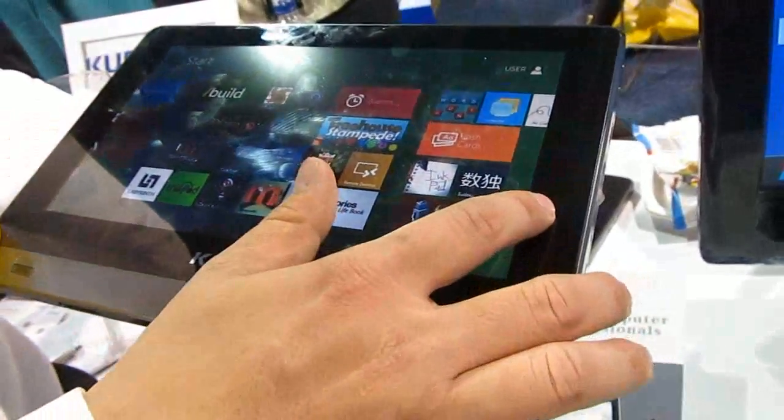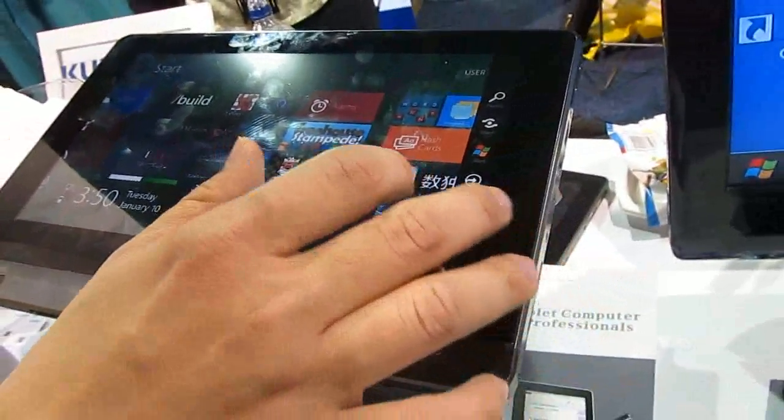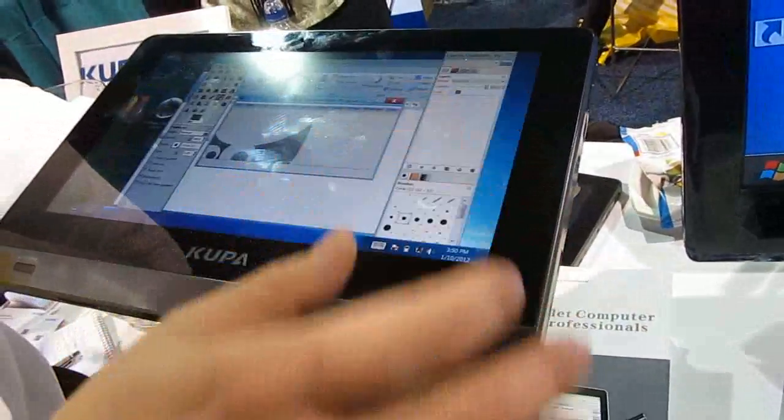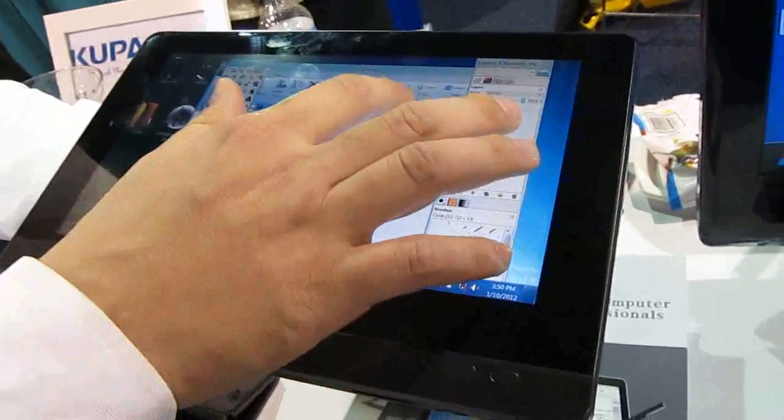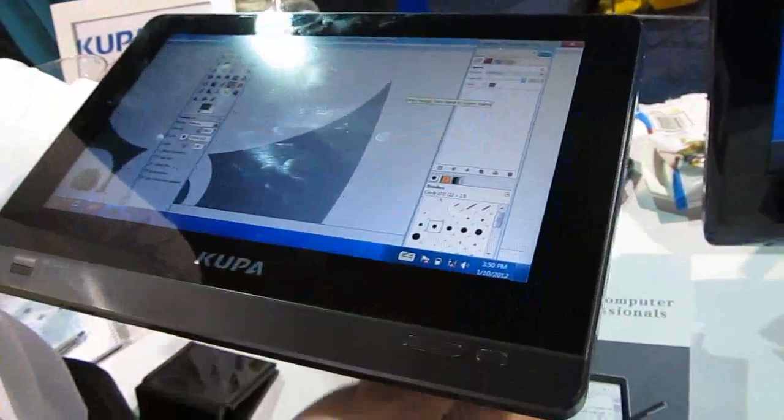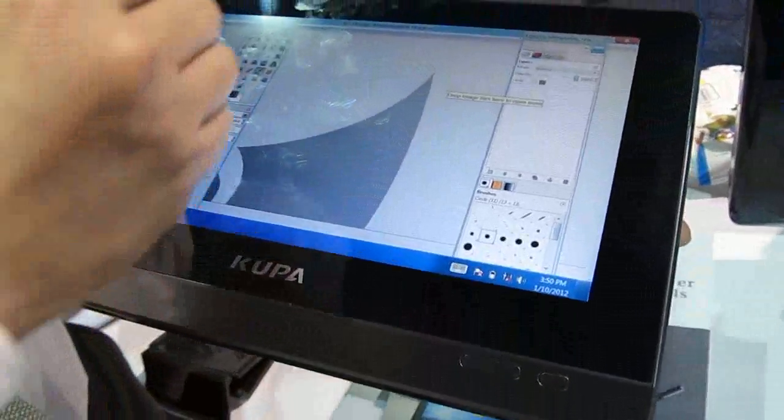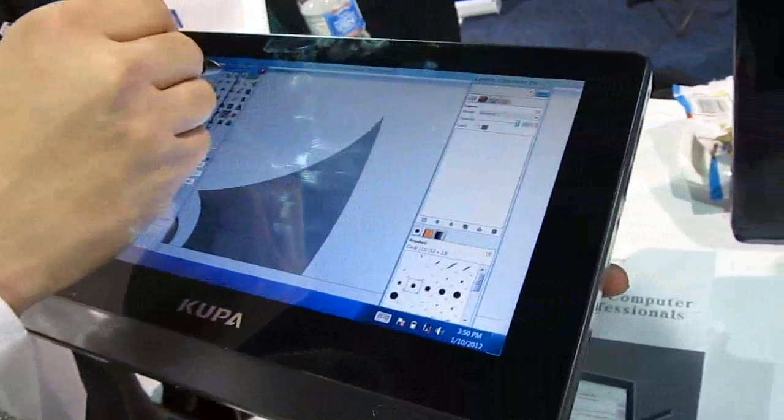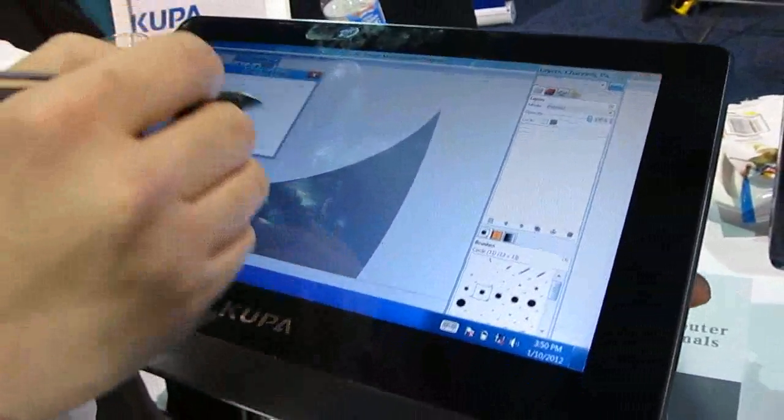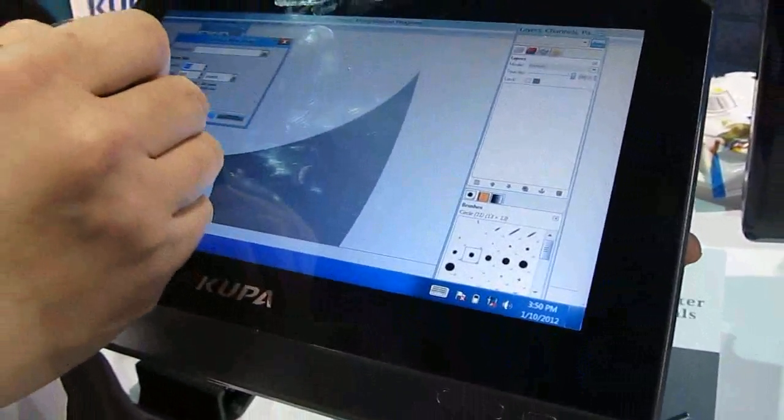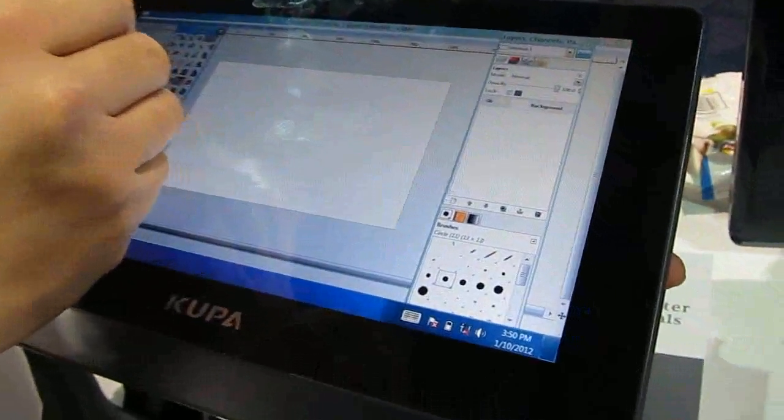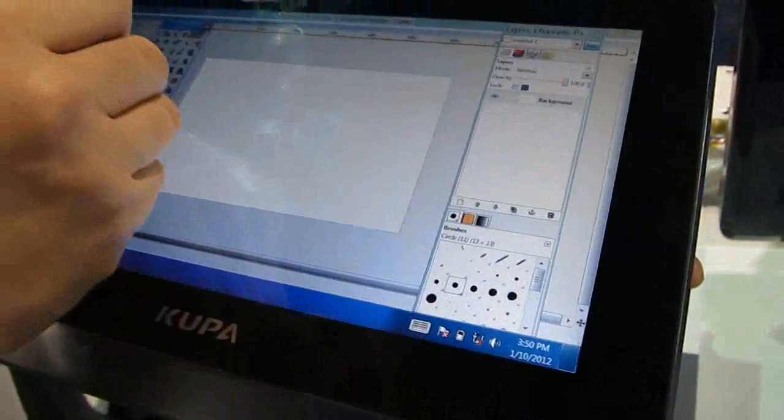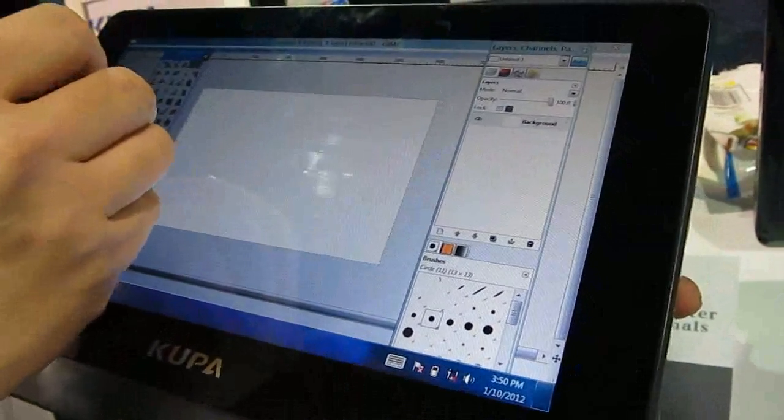It has a capacitive touchscreen input and supports touchscreen gestures like swiping from the sides, and runs full desktop operating system so you can run desktop apps like the GIMP image editor. It also supports stylus input or digital pen input with an active digitizer, so you can write and draw on the screen.